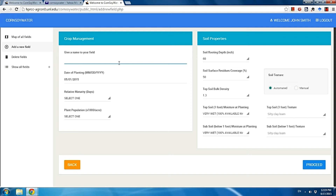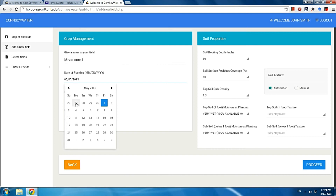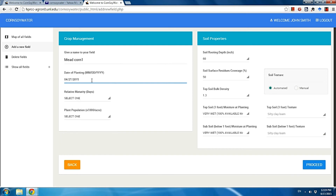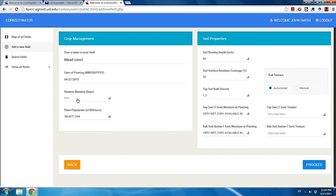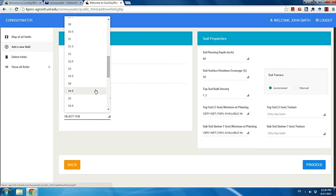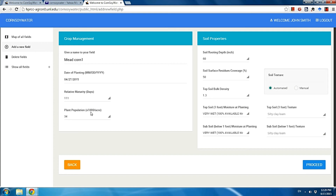On the input page, you need to do a few things. First, give your field a name — for example, I'll name mine Mead Cool 1. Then choose the planting date for your field; I remember it was April 27th. If you don't remember the exact day, you can give an approximate date, but keep in mind that if it's too far off the actual planting date, the simulation results will vary. Then choose the relative maturity days — mine is 111. You can find this information on the back of your seed bag. Finally, enter the plant population — mine is 34,000 per acre.